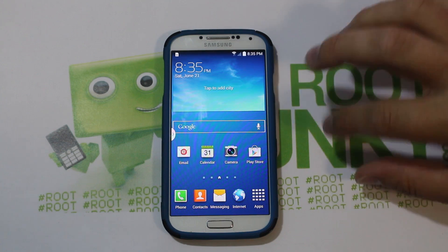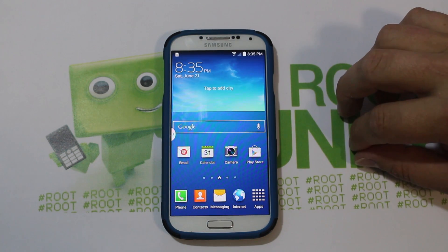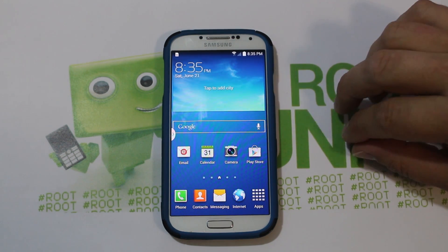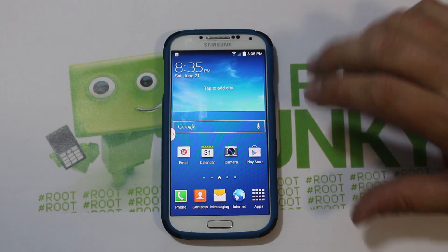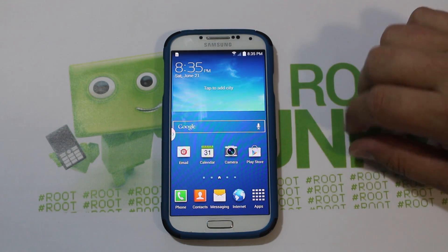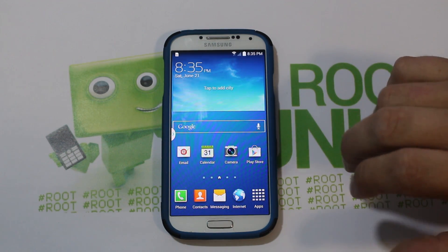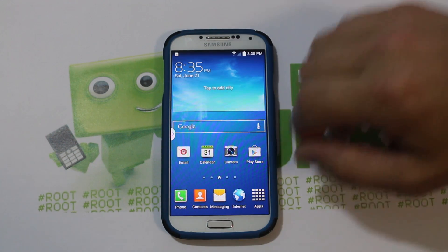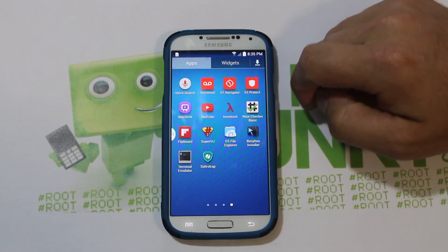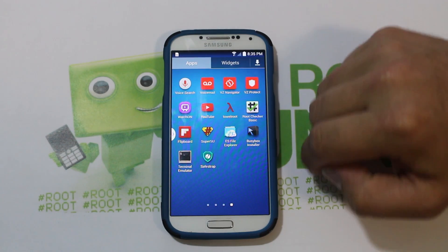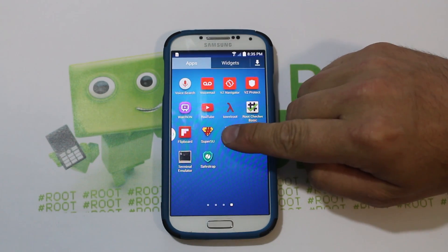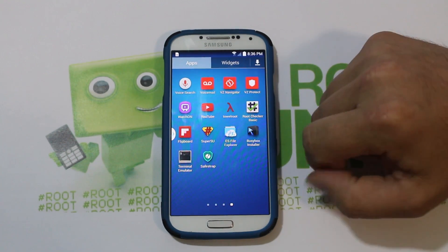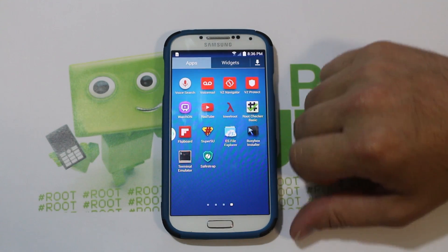A quick note: I've heard some people saying they're having issues with SafeStrap doing it like I showed. I did start with a completely Odin wiped device — so it was stock, 100% factory reset, and NC5. That being said, we need to have some prerequisites set up: SuperSU, BusyBox, SafeStrap — all that stuff already set up on our device.